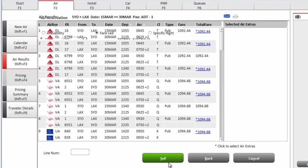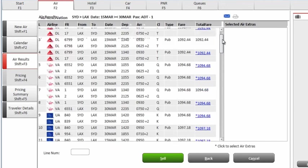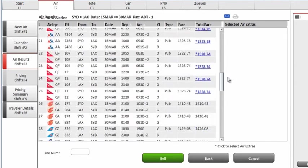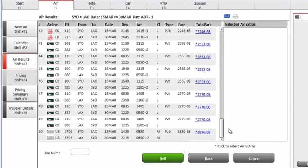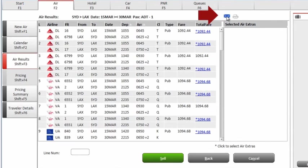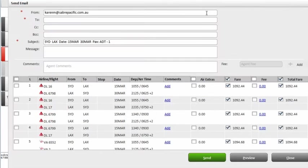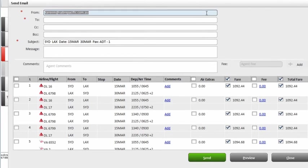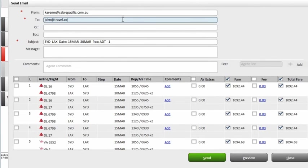In Graphical View, we get up to 50 available low fare results returned in less than a few seconds. From here, it's so simple to email these results to your customer by clicking on the email icon. You can send all the results or just select the ones you wish to provide to your customer.